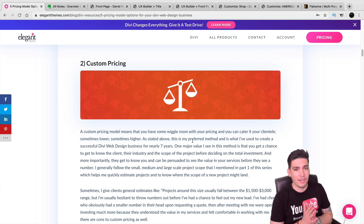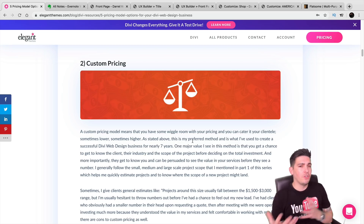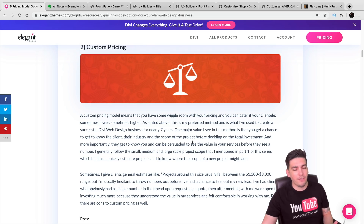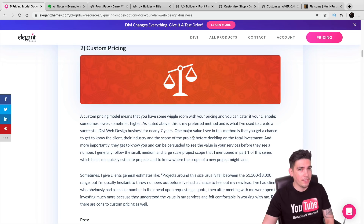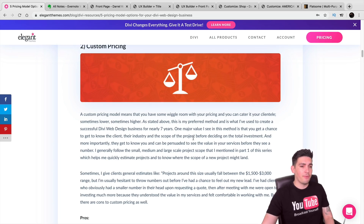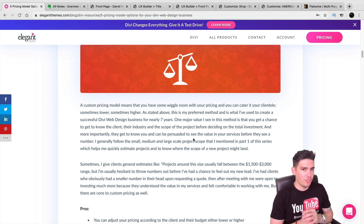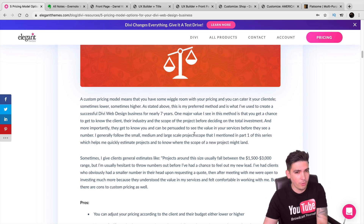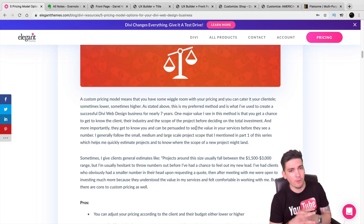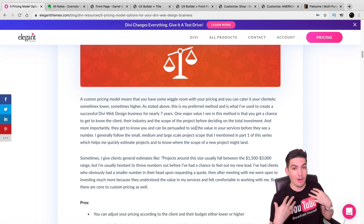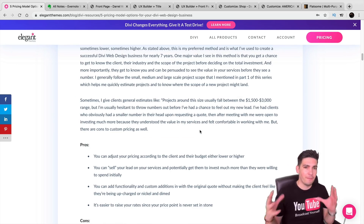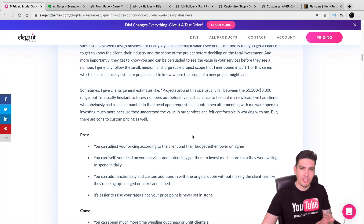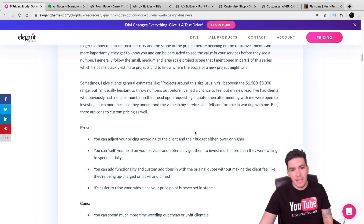Custom pricing is one of the most popular methods for web design businesses because it gives you more control. When someone says they want a five- to ten-page website with a membership login page, with custom pricing you can say let me get back to you and write you a proposal. Proposals are crucial — you need beautiful, professional proposals because they are a representation of yourself to your clients and can directly lead to a sale.